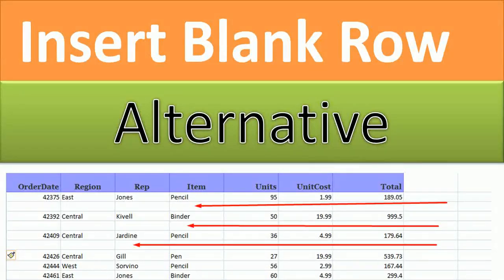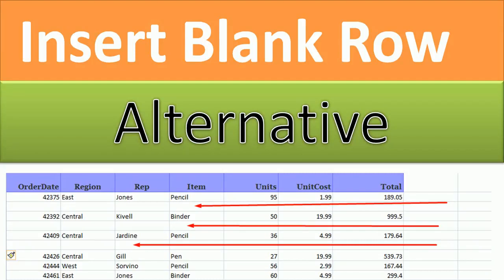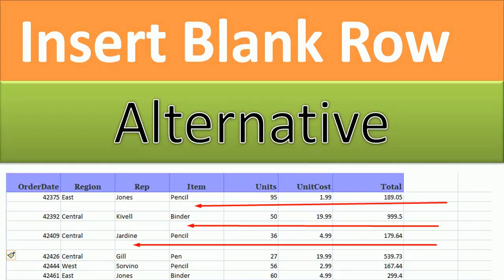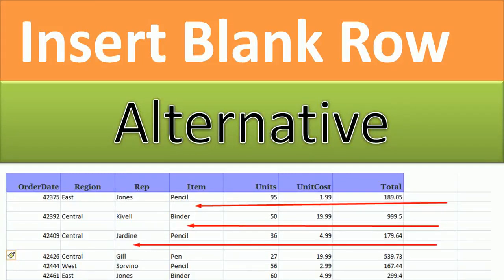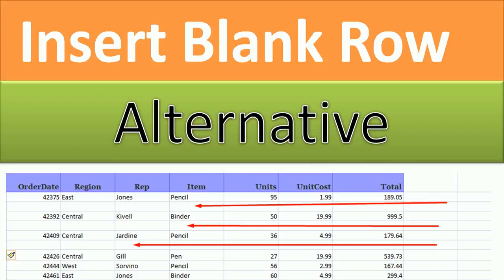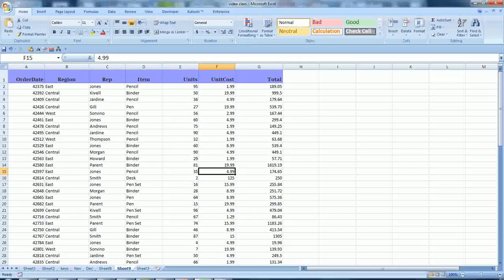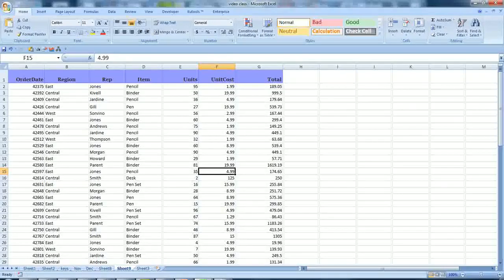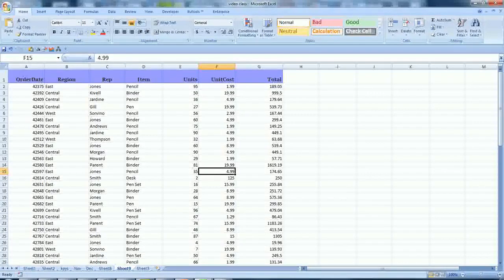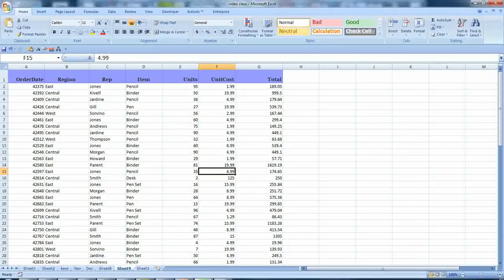But I want to show you a very quick method that you can use to insert blank rows alternatively after each row that has some text, and we'll do this with the help of a trick. I hope you will like this trick. Actually, there is no formula we are going to use here in this video to insert blank rows alternatively.